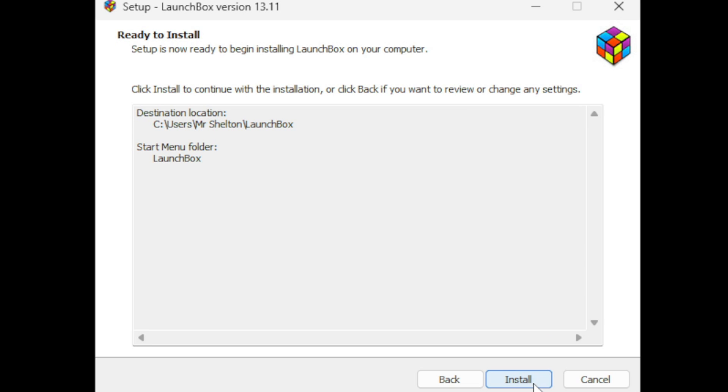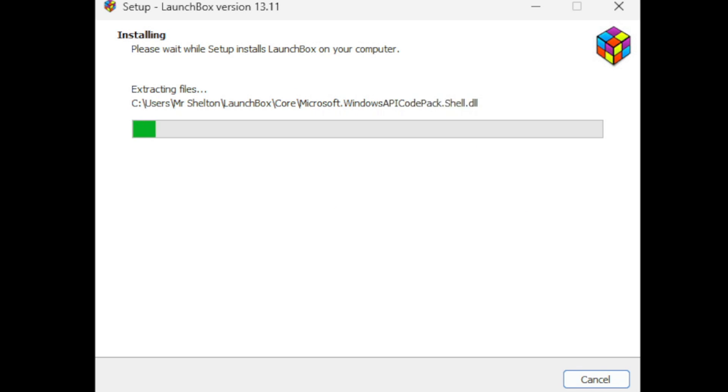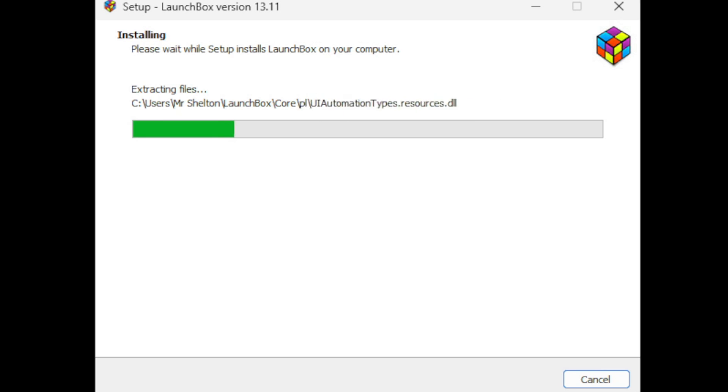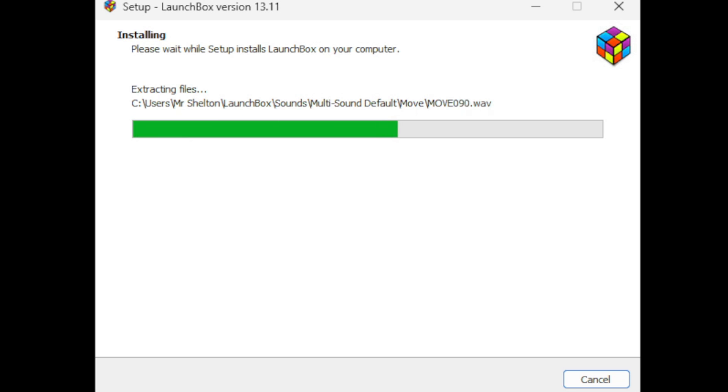Now at this time, if you are not currently logged into Steam, Epic Games, Amazon, GOG, or Ubisoft, go ahead and log into those storefronts. You want to be logged in before we launch into LaunchBox and I will show you why once we open the program.